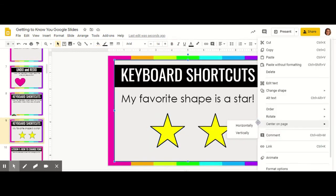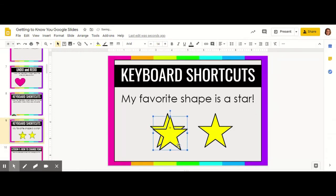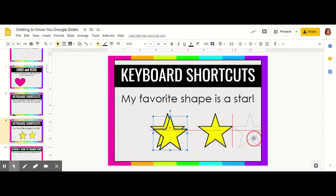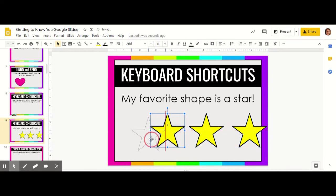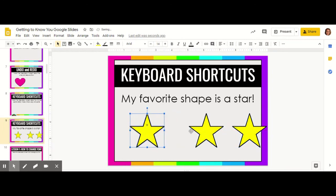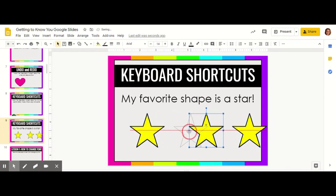And then I want a star over here, so I'm going to right click and then paste my star. It went over here rather than where I wanted it, but that's okay — I can just move it to the correct place and arrange my stars however I would like.